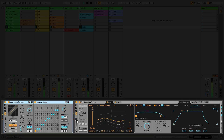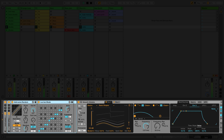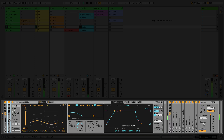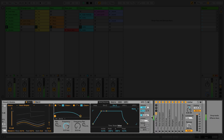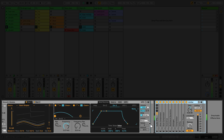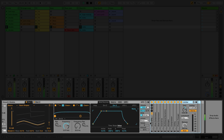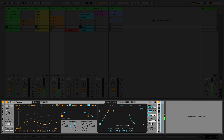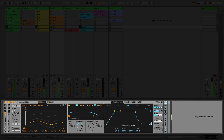You can place MIDI effects or MIDI effect racks before an instrument in your instrument rack. You can place audio effects or audio effect racks after an instrument in your instrument rack.